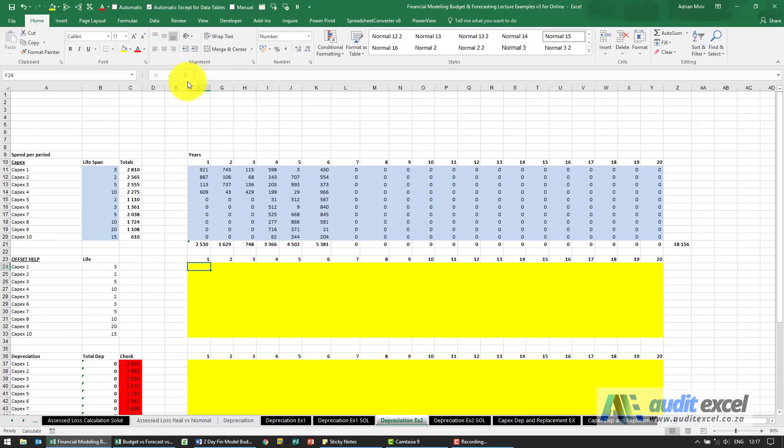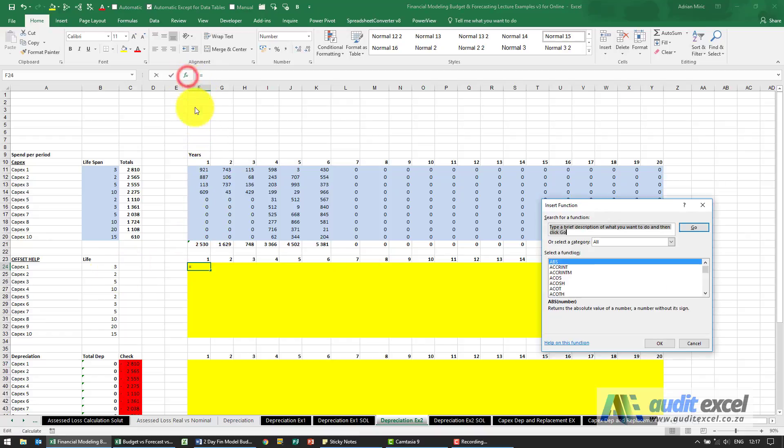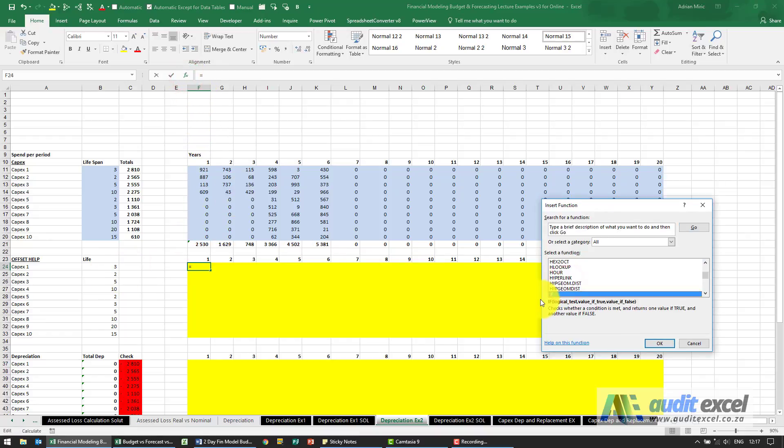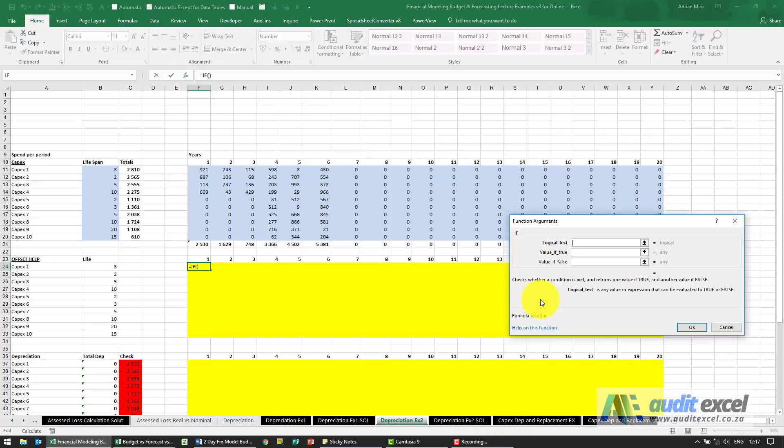You can use the minimum function, but in this case we're going to use an IF function. And what we're going to say is: Excel, if this cell over here is less than that cell over there...